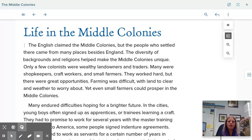The English claimed the Middle Colonies, but the people who settled there came from many places besides England. The diversity of backgrounds and religions helped make the Middle Colonies unique. Only a few colonists were wealthy landowners and traders — many were shopkeepers, craft workers, and small farmers. They worked hard, but there were great opportunities. Even small farmers could prosper in the Middle Colonies.